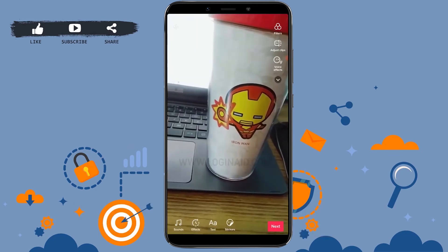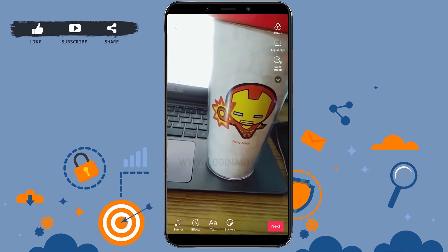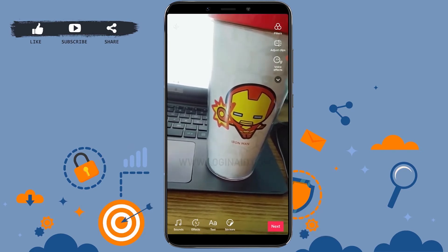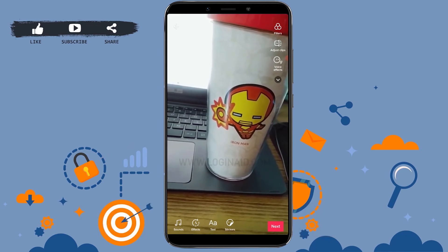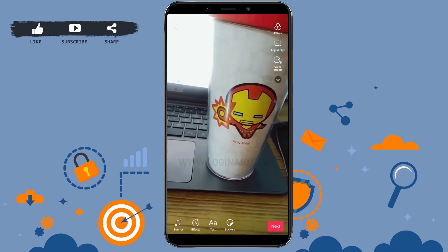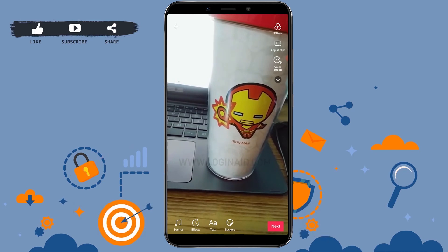Your video will be recorded with the time interval or the timer that you have set. You can make all the edits in here — that is sound effects. If you want, tap on text or add stickers to your video. Now with all that done, tap on next.